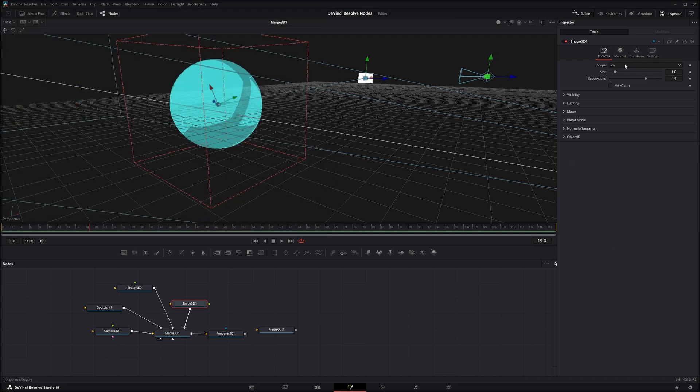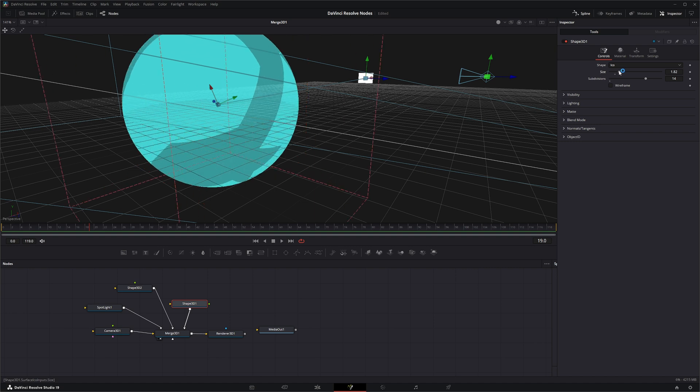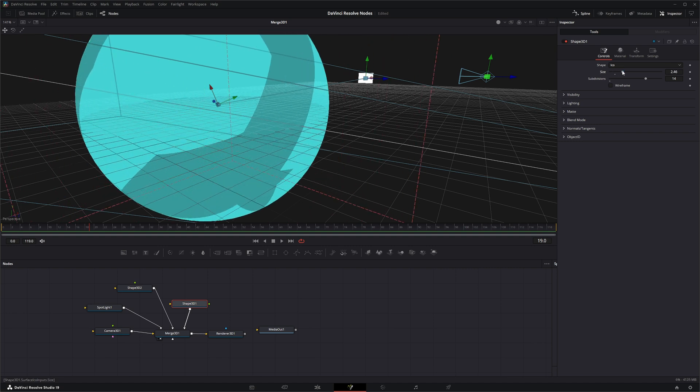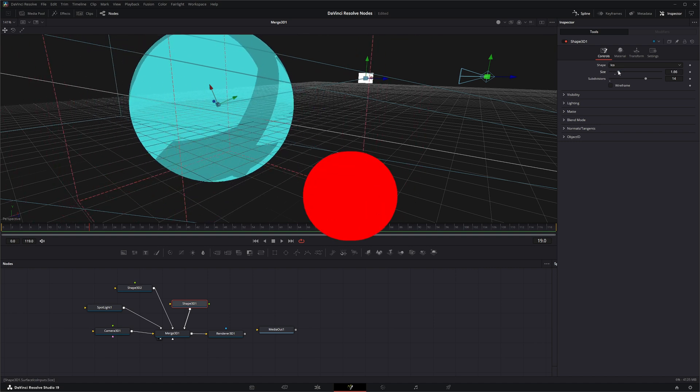So that is the Shape 3D node. Have fun playing with it, and I will see you in the next node breakdown.